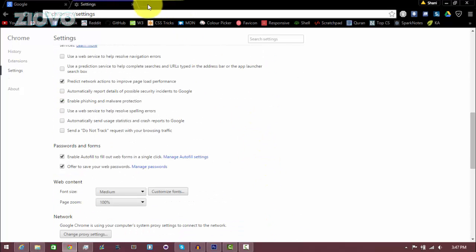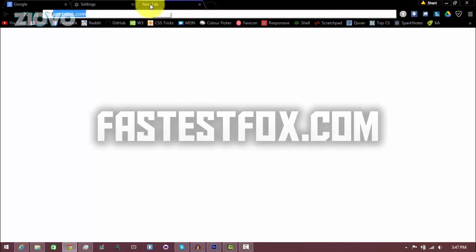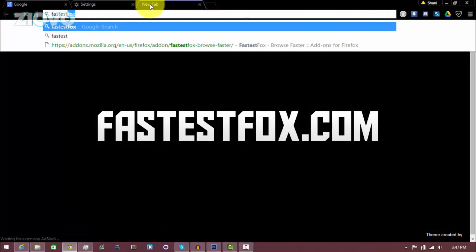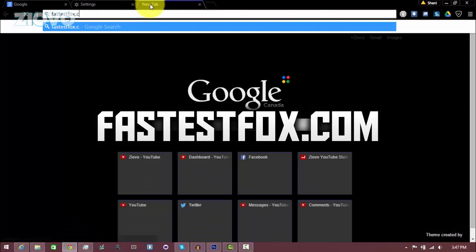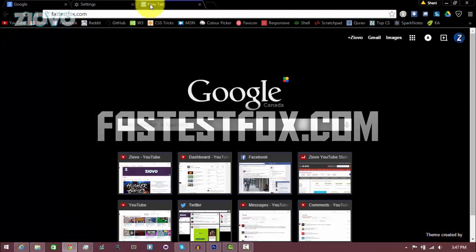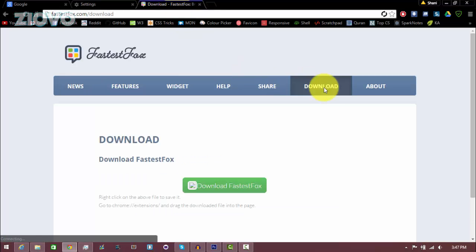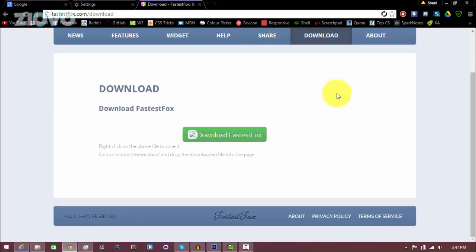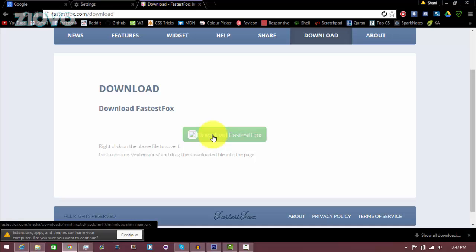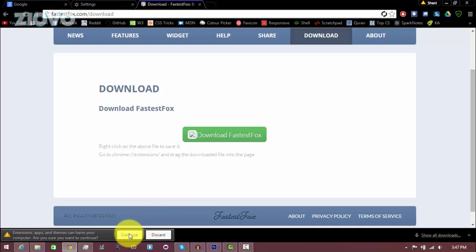Now after that you want to go to fastestfox.com and once you're on the page you want to click on download and we're going to be downloading an extension which is going to help Google Chrome launch faster. So here you're going to see download fastestfox just click on it and I'm going to click continue.